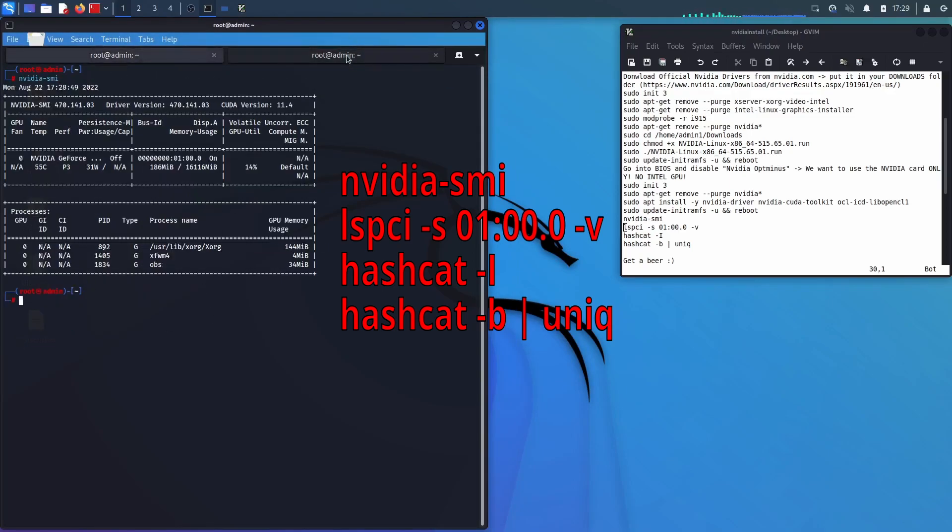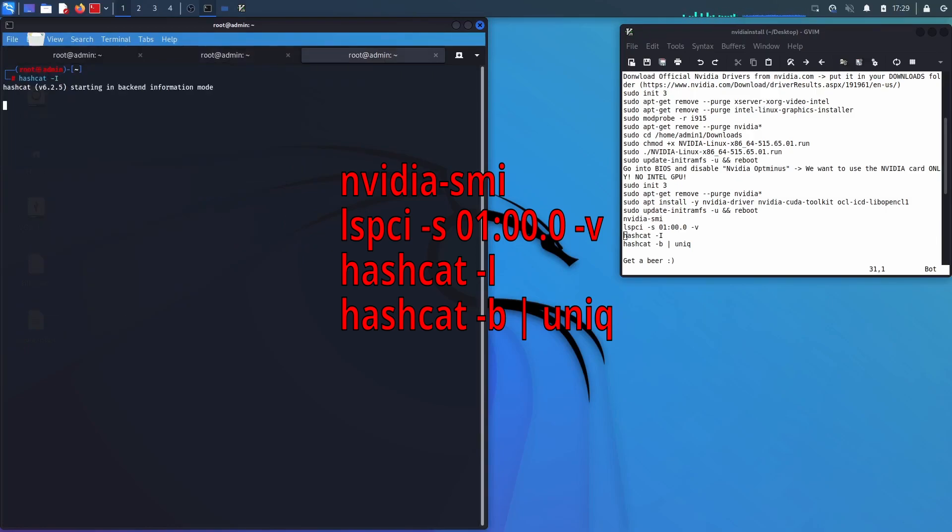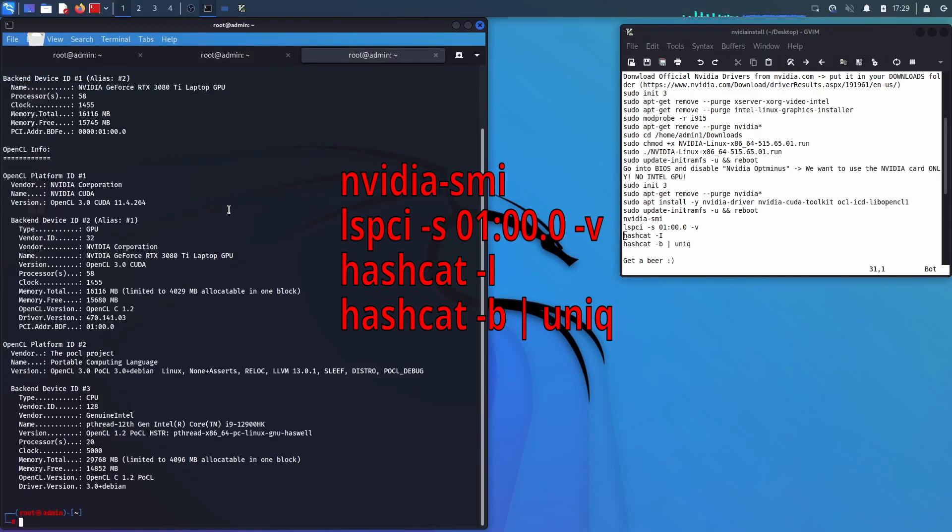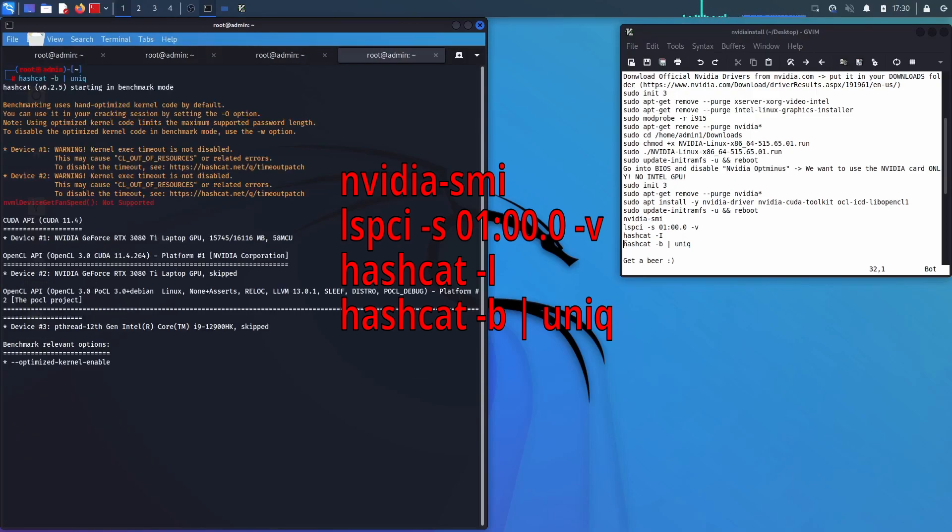Now you might wonder why we had to install the NVIDIA drivers two times. I'm honest. I don't know. But that's the only way I got it to work. So just do it two times and you're good.